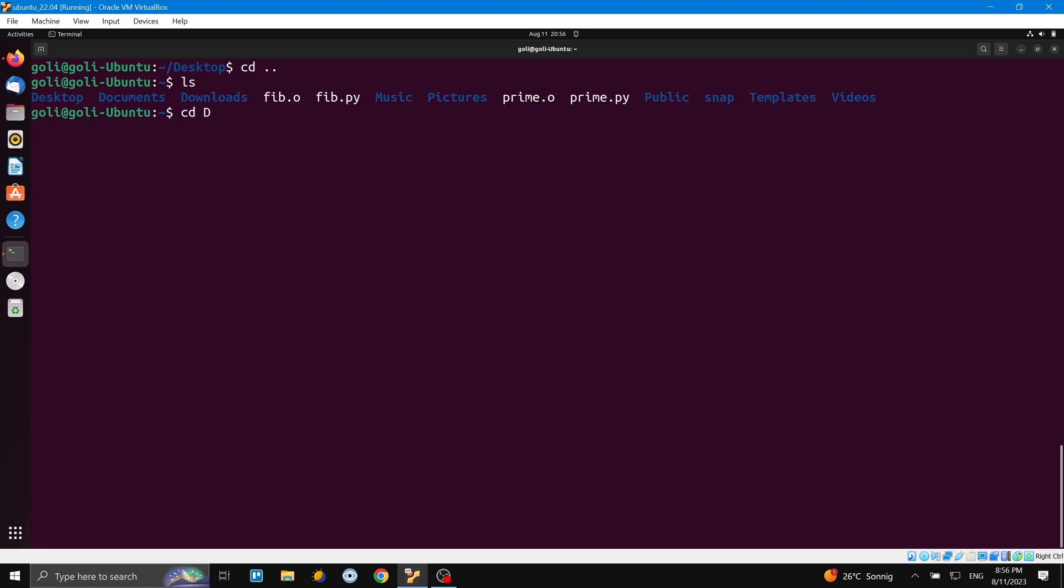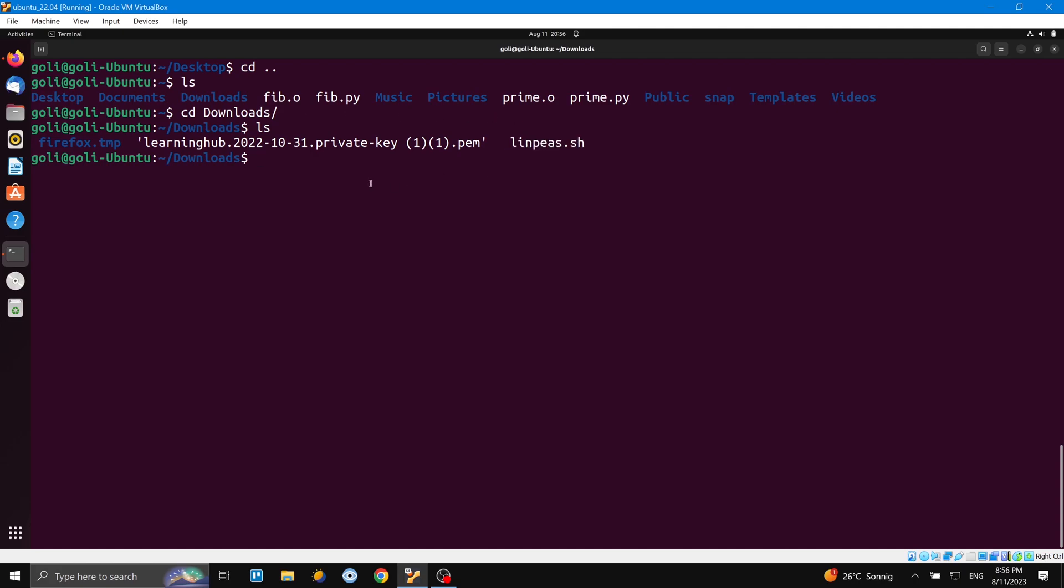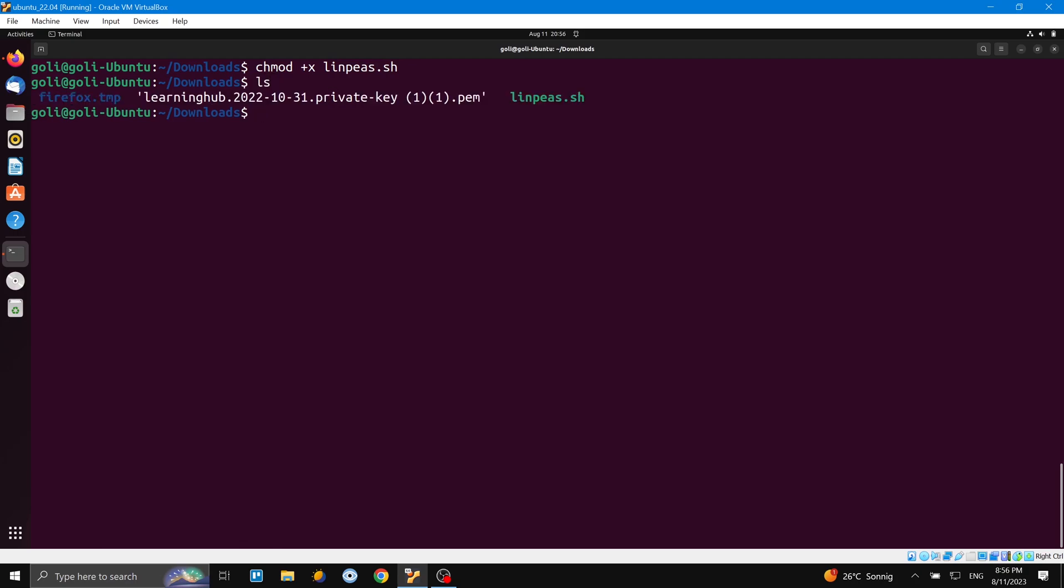Perfect. So here you can see the script. Now first I should change the chmod to executable. And now you can see on screen, here I just need to run the script. I think I need to be sudo, but let's try without it. No, we don't need it.